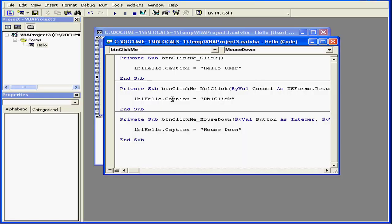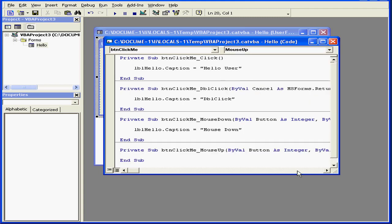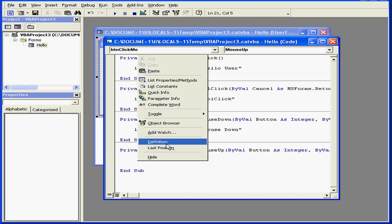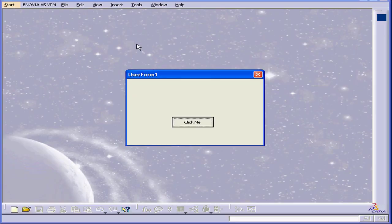Let's return to design time. Let's write code for one more event. This time I'm going to use the event mouse up. Let's paste my previous code. Right click, paste. We'll change the caption property to mouse up. And let's run our application again.